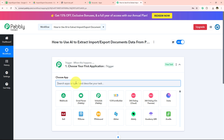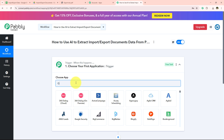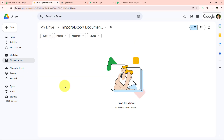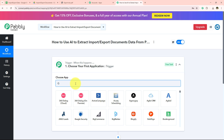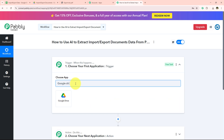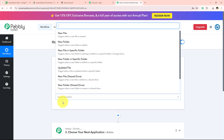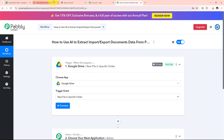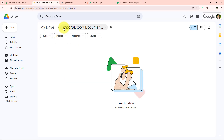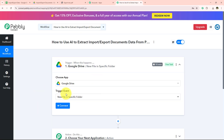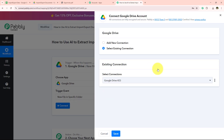For my trigger application I am going to select Google Drive, because I want that whenever I upload the import export document in Google Drive, my workflow should be triggered automatically. So I am going to search for Google Drive and select it. For the trigger event I am going to select New File in Specific Folder, since I have created a specific folder called Import/Export Documents. Then I click Connect.